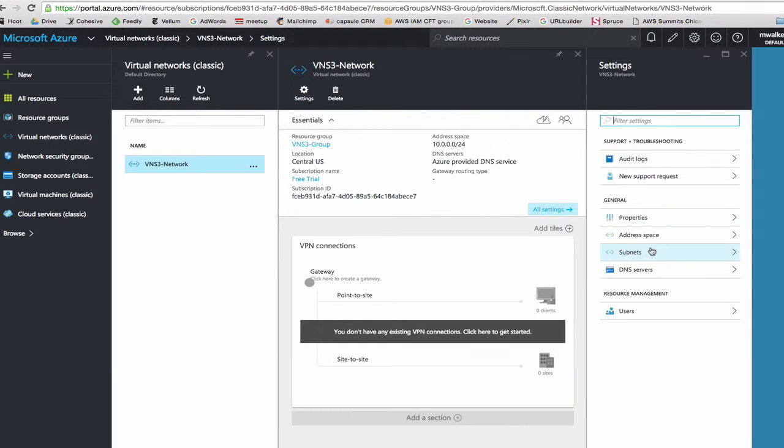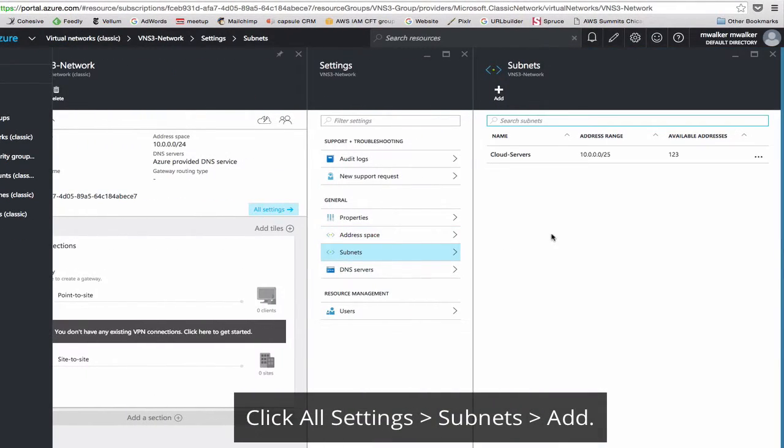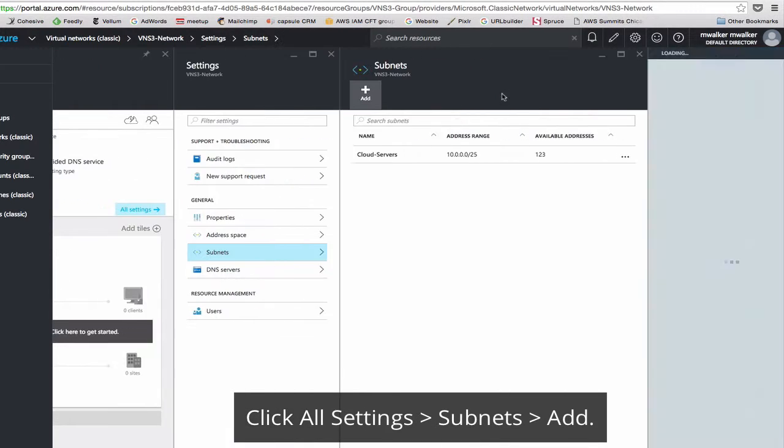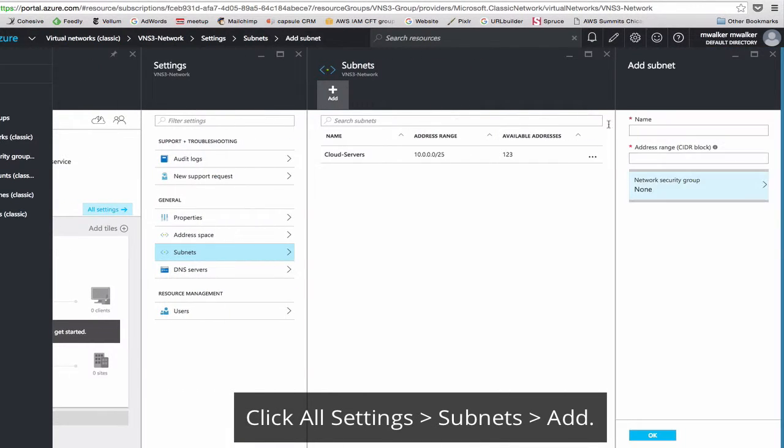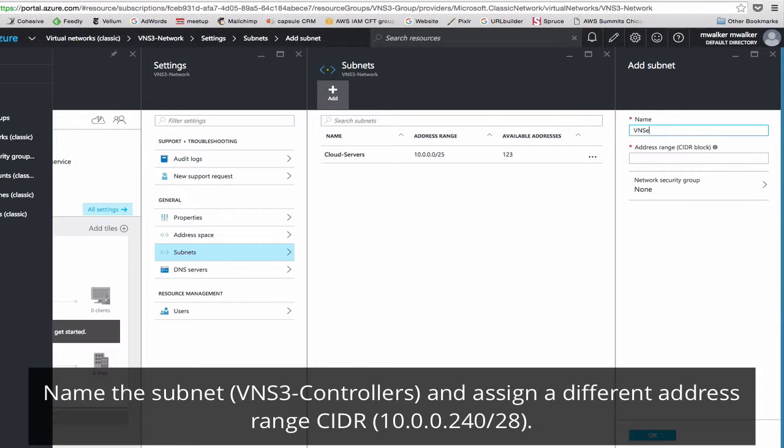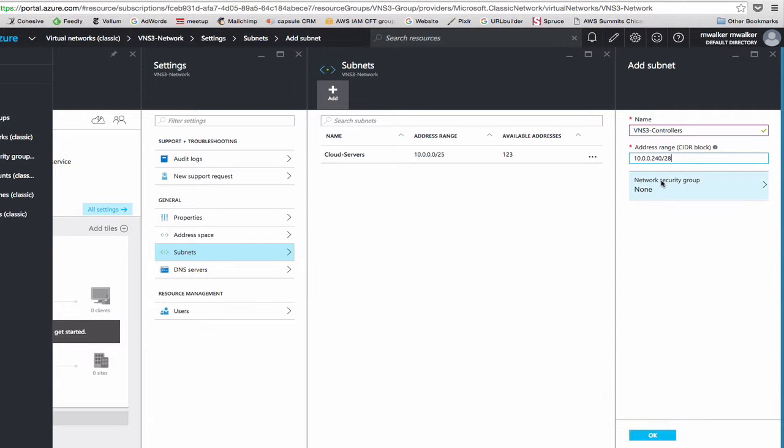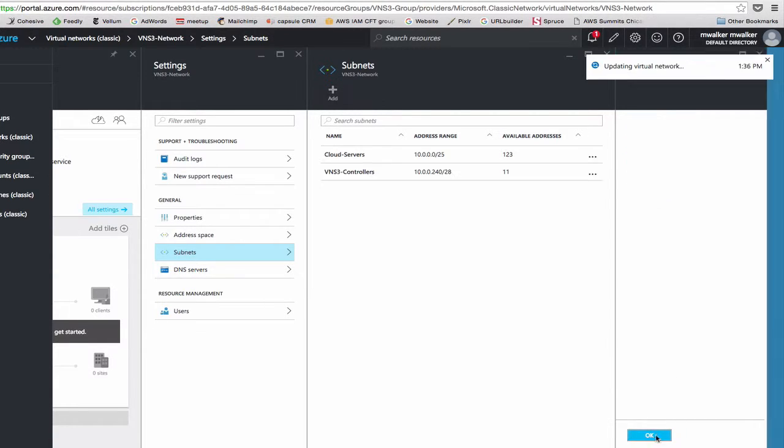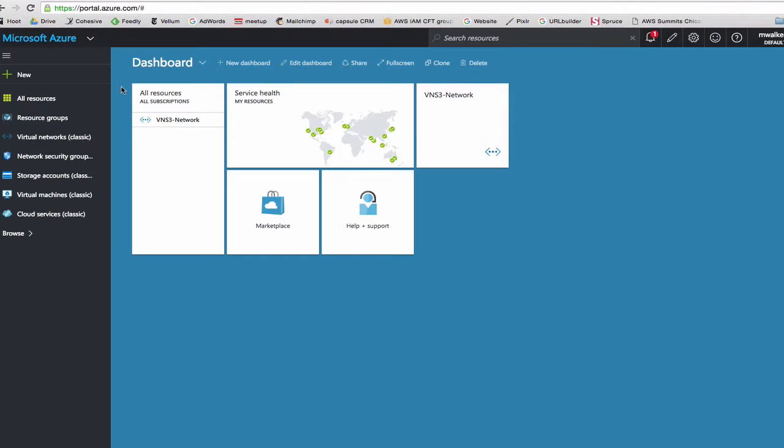Next we'll go in and click on subnets. Here's our cloud servers. We'll add a new subnet. We'll name this VNS3 controllers, and this address range will be 10.0.0.240 slash 28. Click OK. Back on the dashboard, it should be creating over here another VLAN.